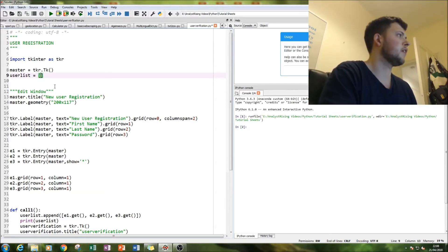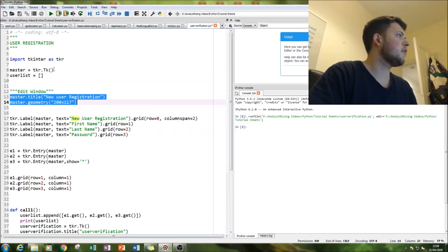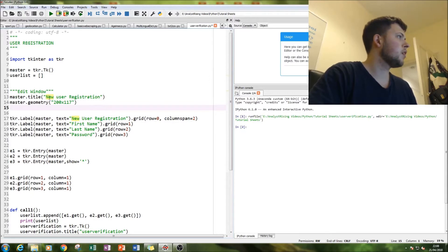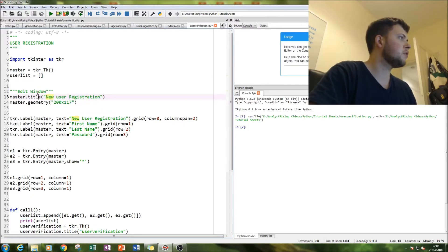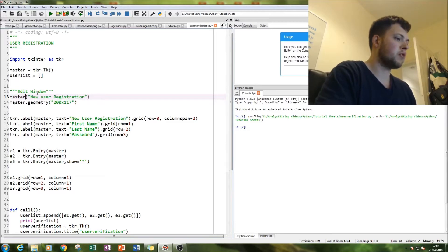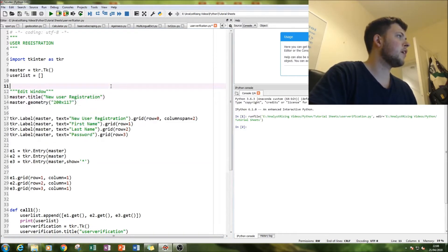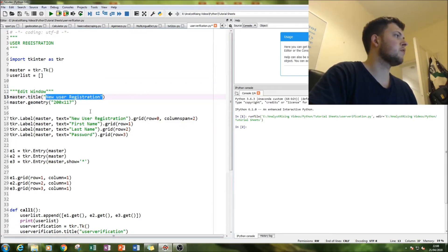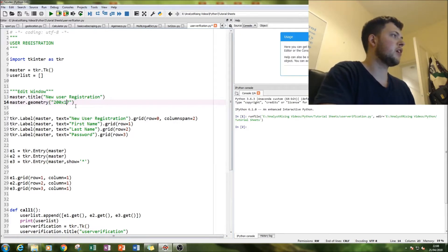First thing we're going to do is set up the master window where everything's going to go. We'll call it user registration — type in master.title() and give it whatever name you want. Then type in master.geometry() to change the size of the window and just change the numbers to whatever size you want.